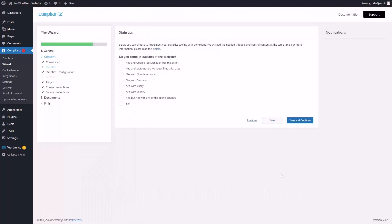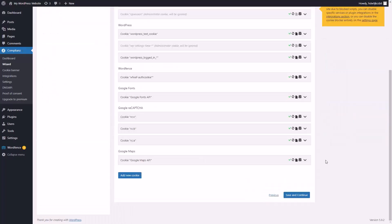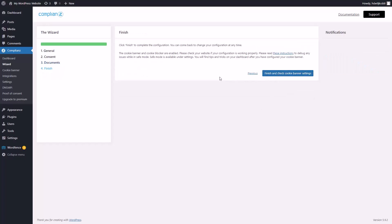We need to disclose what kind of statistics we collect. Once we have gone through the process, we can click save and continue. Compliance will tell you if you are missing any documents and what you need to create. Once we've gone through the entire process, we can then click finish.